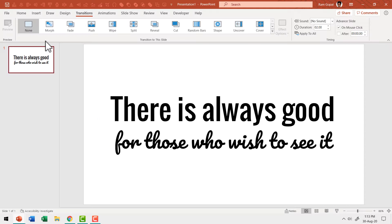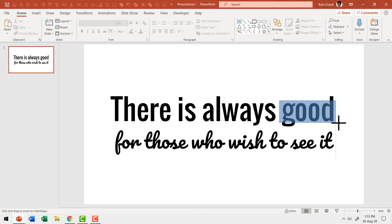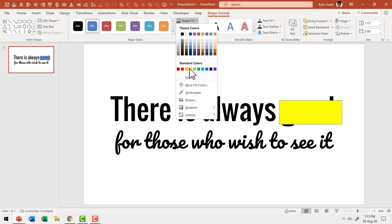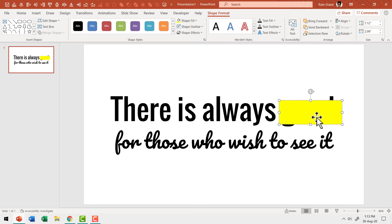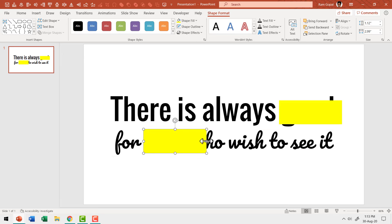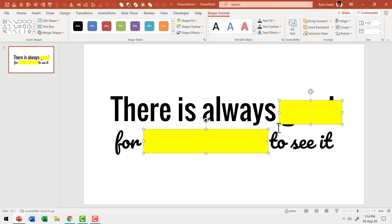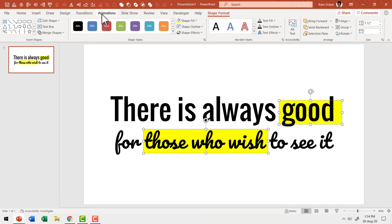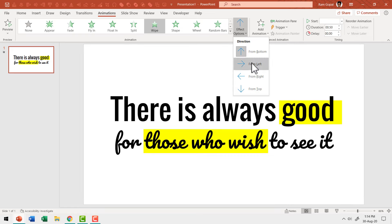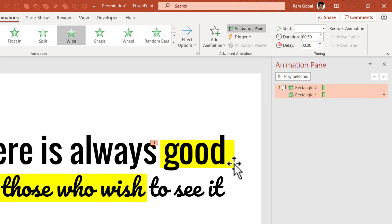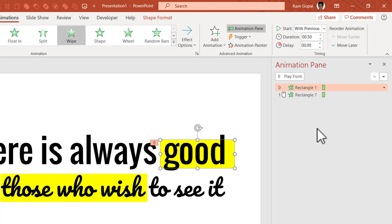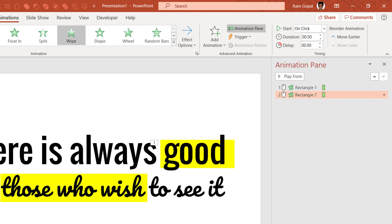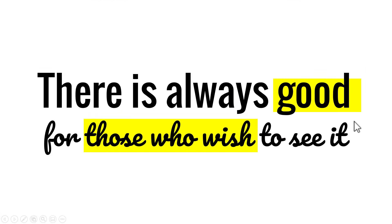Another way to do this is to use shape animation. Go to Home, open the Auto Shapes gallery, pick up the rectangle tool, and draw a rectangle over the words you want to highlight. Go to Shape Fill and use yellow color, then Shape Outline and say No Outline. Duplicate this and place it over the other words to be highlighted. Select both boxes, right-click, Send to Back, then apply Wipe animation From Left. In Animation Pane, move the first box to the top and set the second animation event to After Previous.